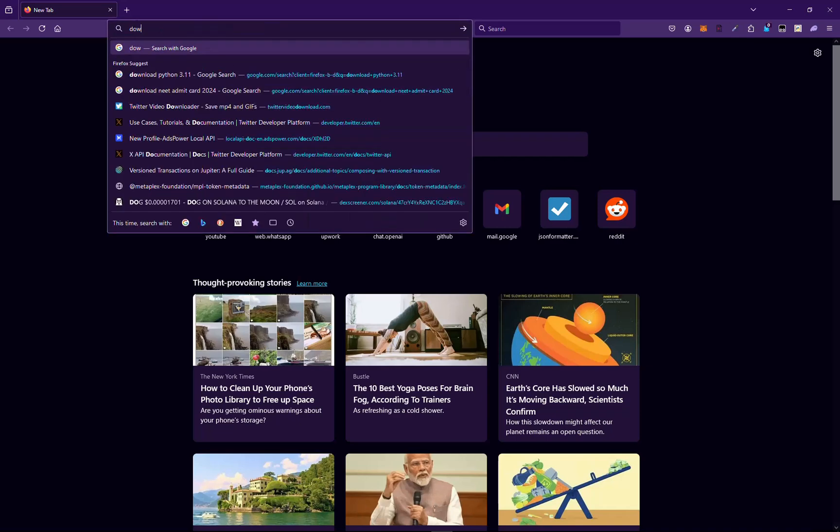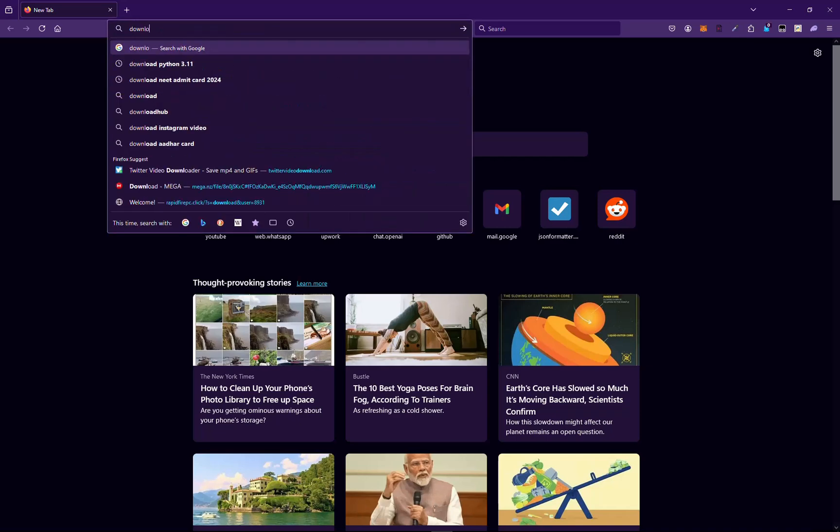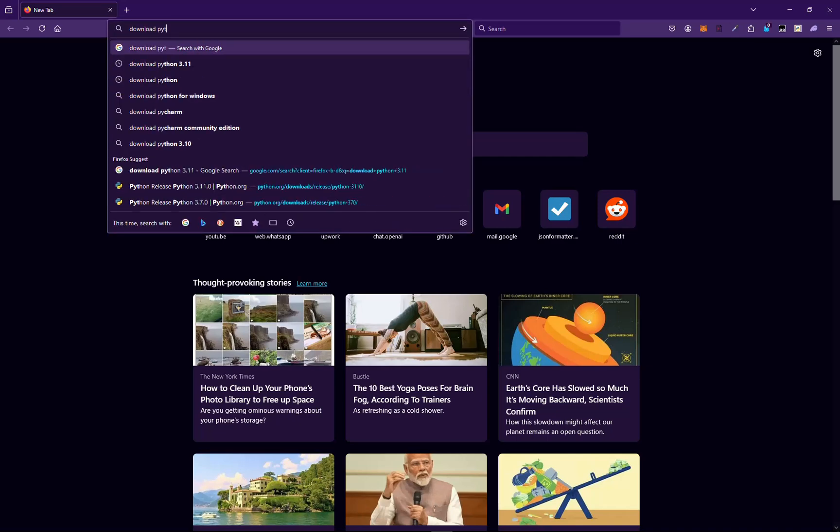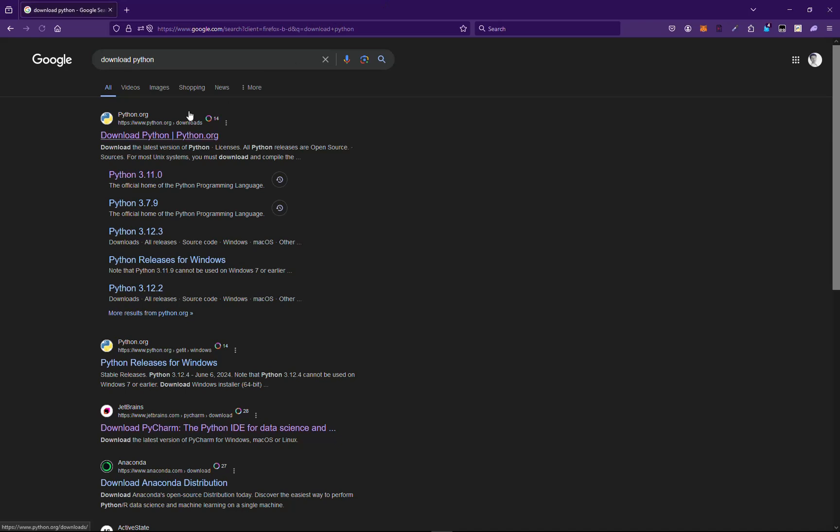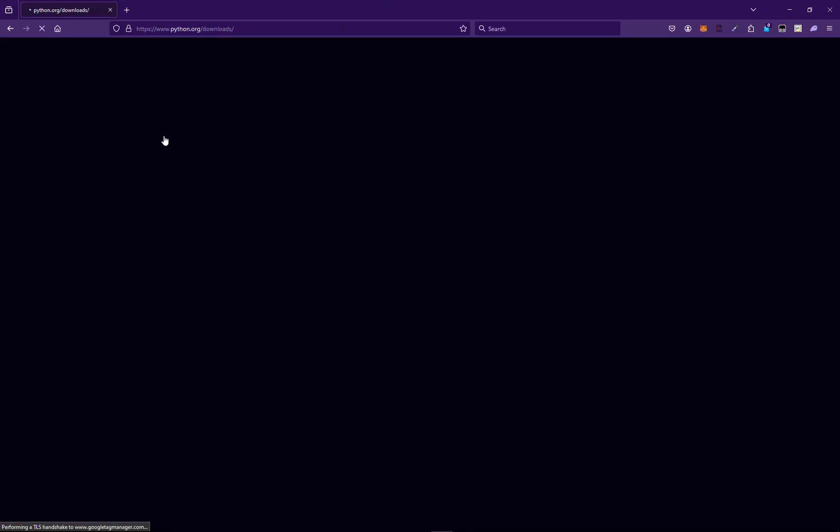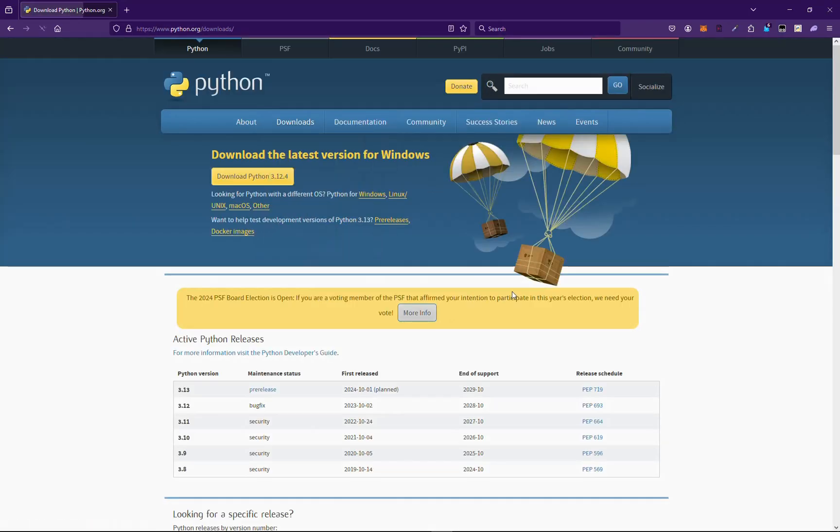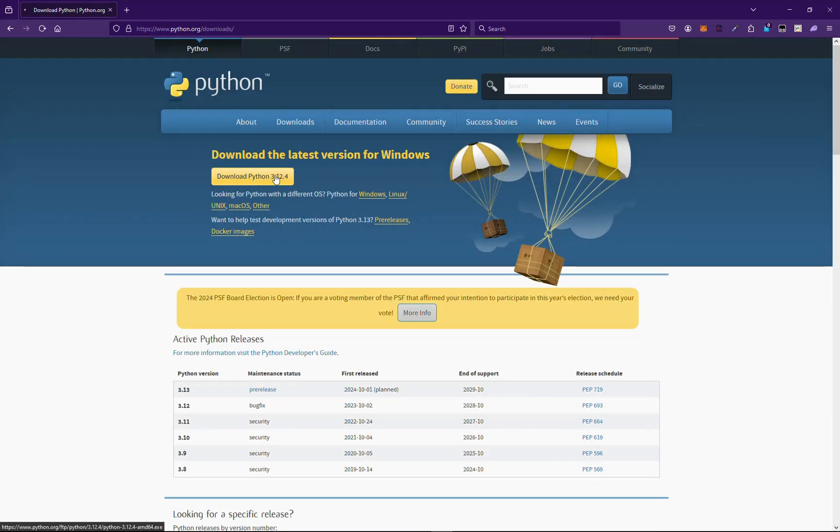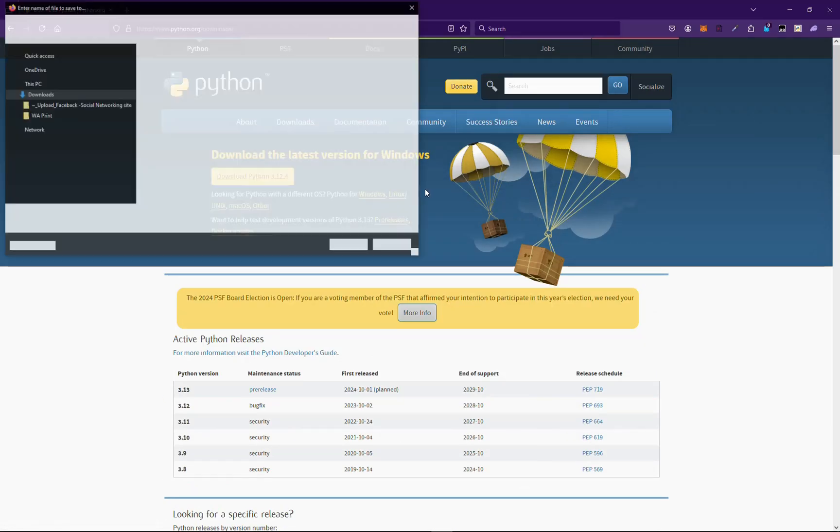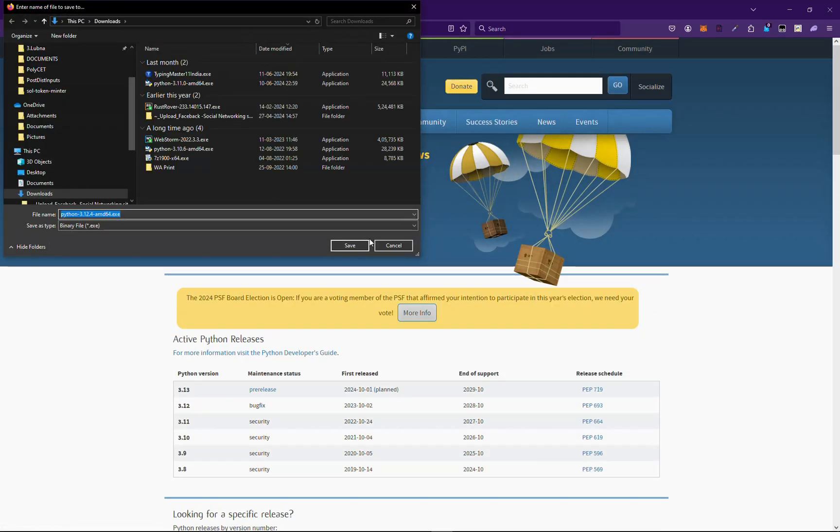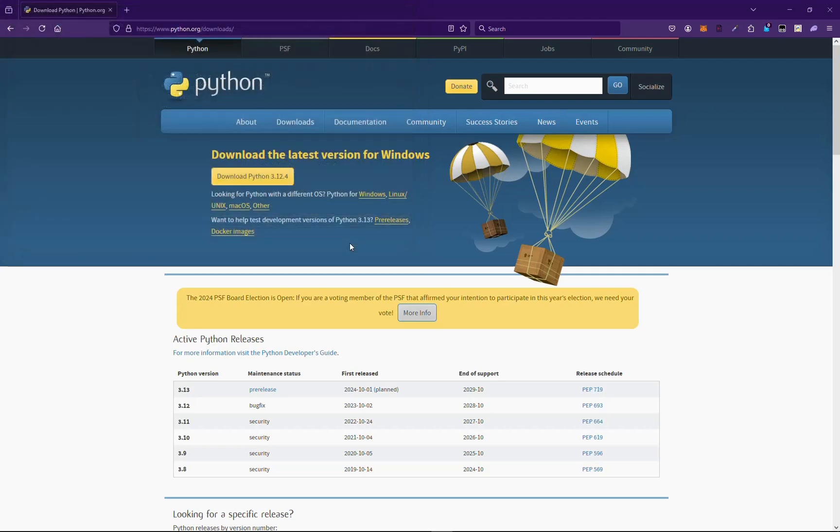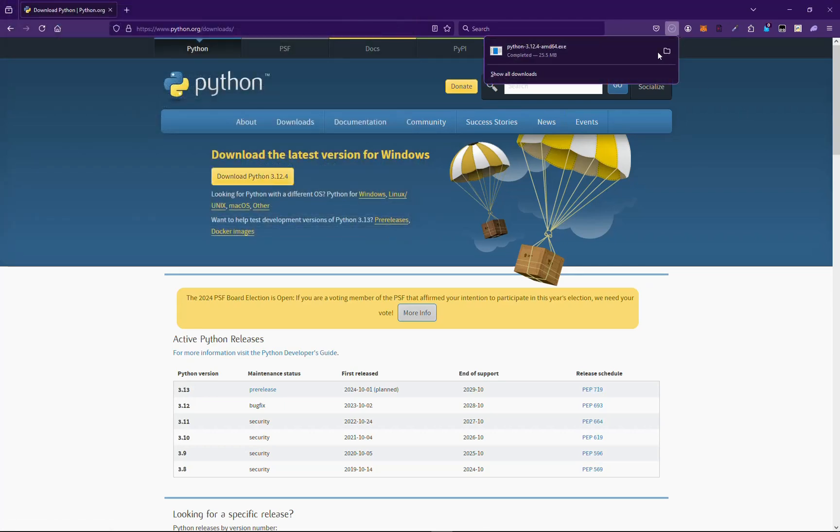So click download Python. We will be installing version 3.11 or 3.12. Let's see what's in here for us. Yeah, Python 3.12 is the latest one right now which is stable. Let's open it.